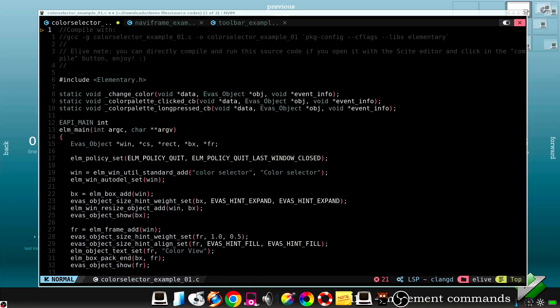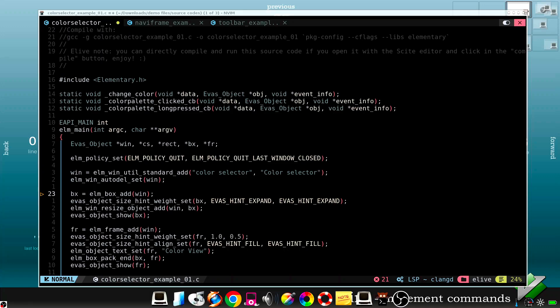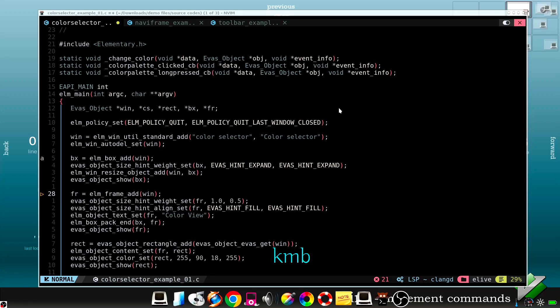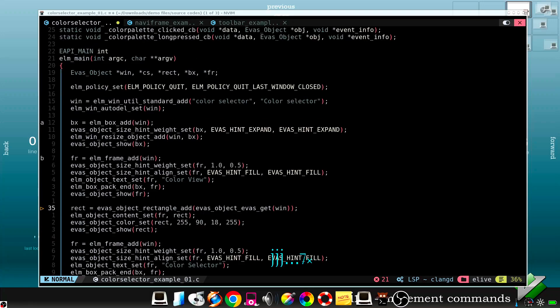You can also put marks in your files. For example, we go here and we want to mark this line. So M A. And we can see that we have the mark put here. Or M B. And we have another here. So with this key we can jump between them.